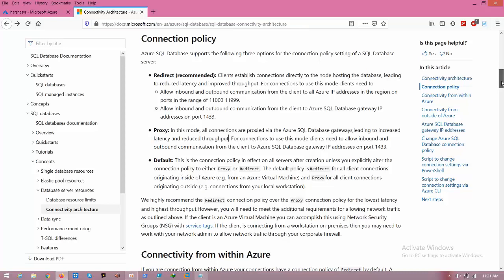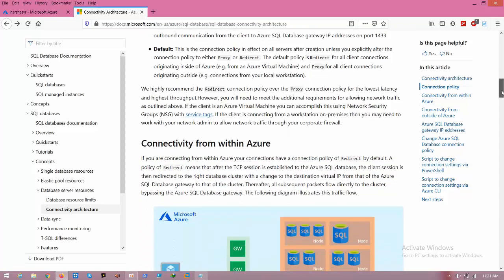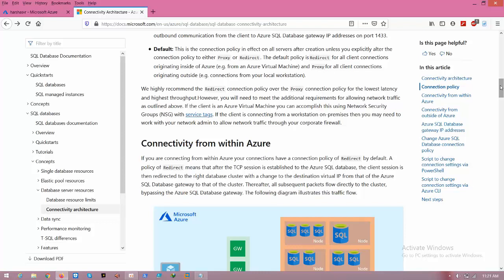One more is default. By default, all connection policies will be in default only. This means when you are trying to connect to the SQL server from Azure resources - like if you created a VM in Azure and from that VM you are connecting to the SQL server - it will use the redirect connection policy.